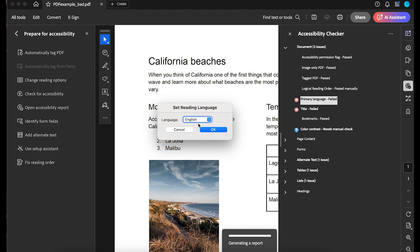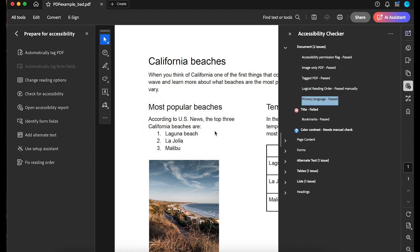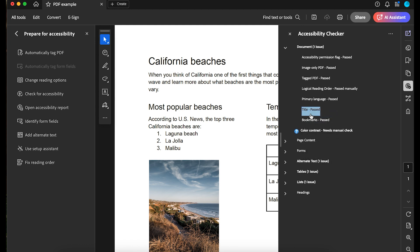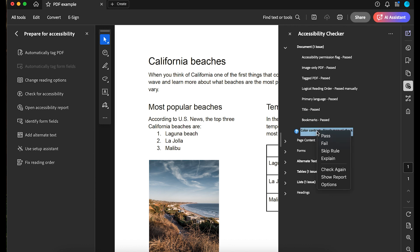Third is the Document Title. I'll right-click and select Fix. Adobe automatically adds a title based on the file name. To manually fix it, I'd right-click and select Explain for more information. The last one is Color Contrast, and it needs a manual check. This document doesn't have any color contrast issues, so I'll right-click and select Pass.